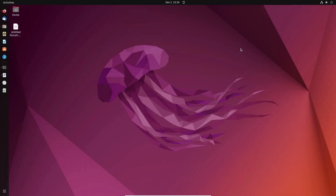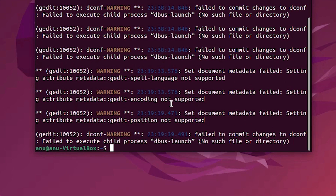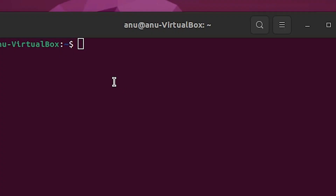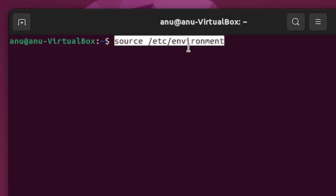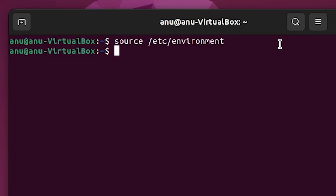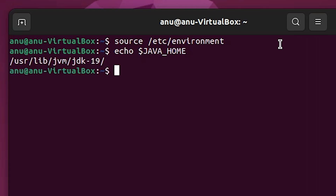Close the environment file. Go back to the terminal and clear it. To refresh the environment variable, run 'source /etc/environment' and hit Enter. Then type 'echo $JAVA_HOME' and hit Enter — this displays the Java JDK path.